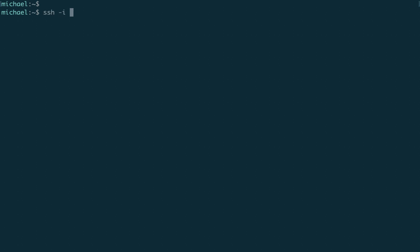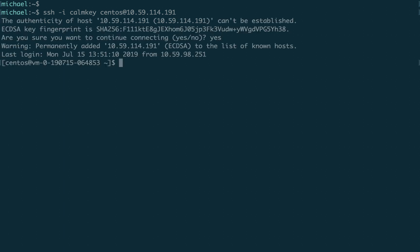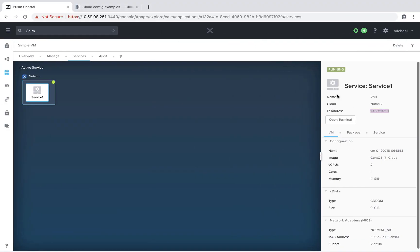I'll specify the private key, specify the username, and then paste in the IP. And we've successfully SSH'd into this VM. Again, that is made possible by entering the public key into the authorized hosts file via Cloud Init.